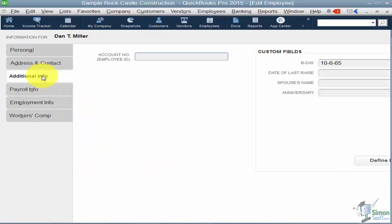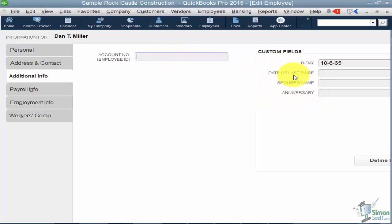The Additional Info tab is where you can enter employee ID numbers. On the right are those custom fields we've seen when looking at customers and vendors. If you wanted to add a custom field just for employees, you can click Define New Field here and add it.